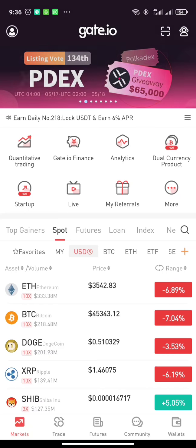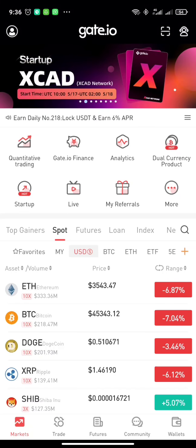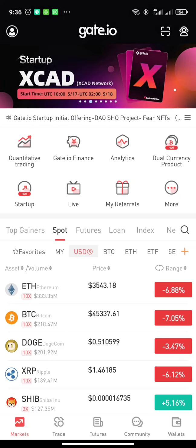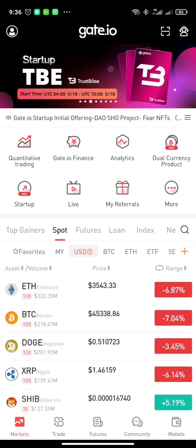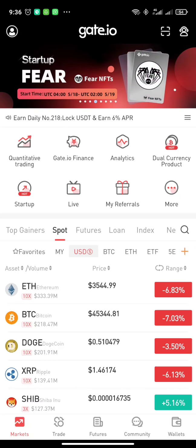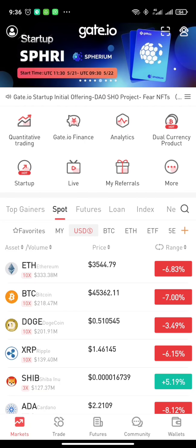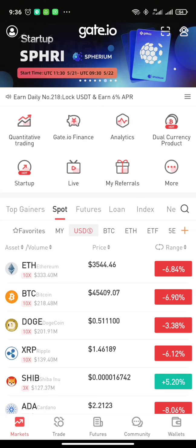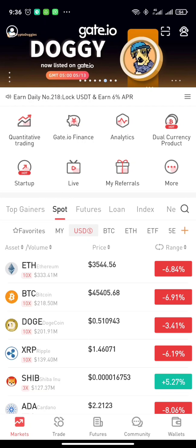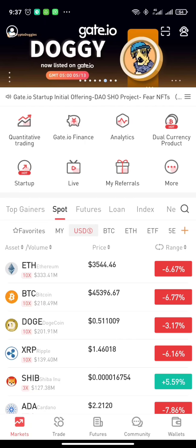One more thing — you can get premium access to my crypto signals. Just simply click the join button on this YouTube channel and then you can gain access to premium signals that can help you make amazing profits in this crypto space.